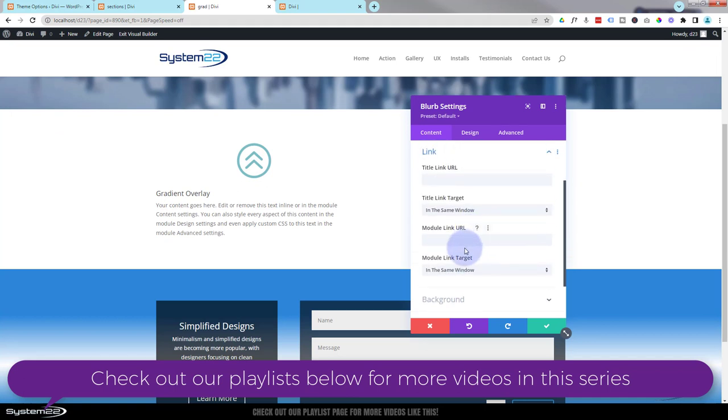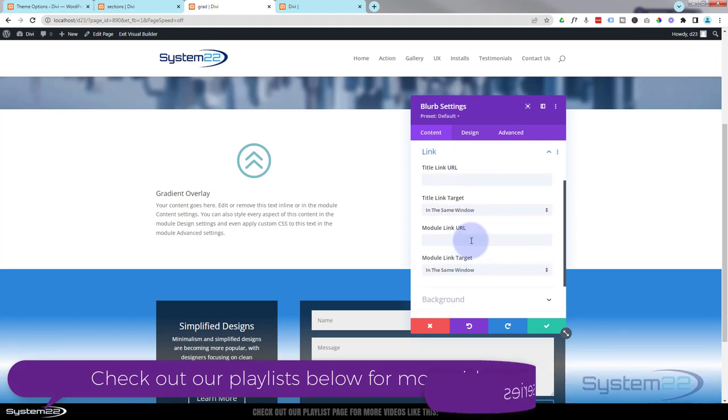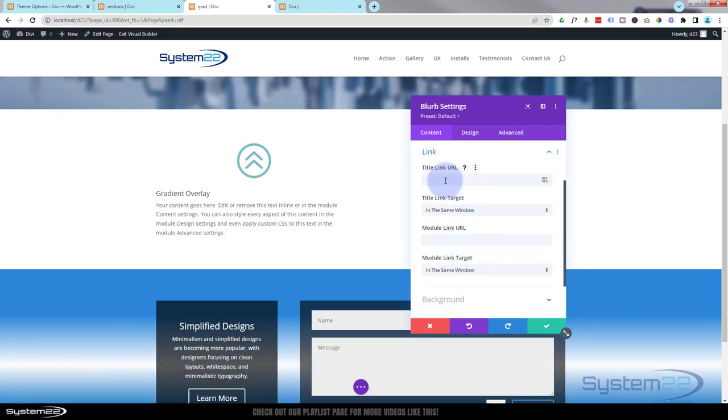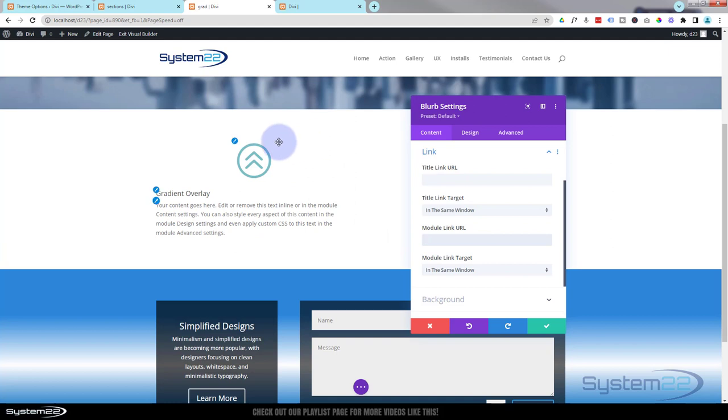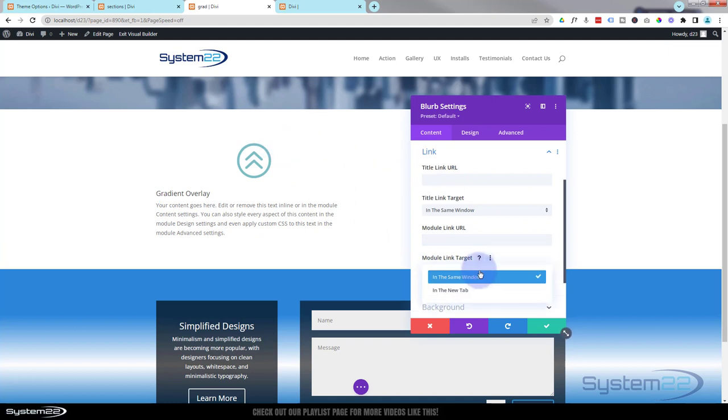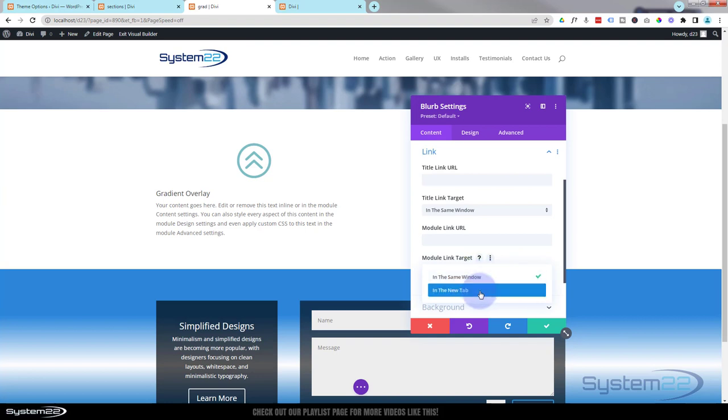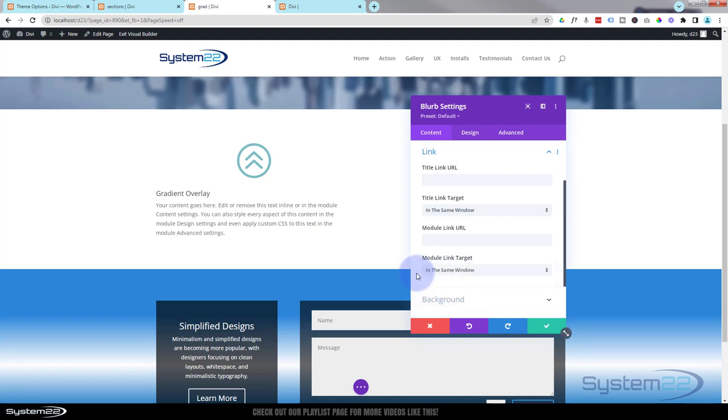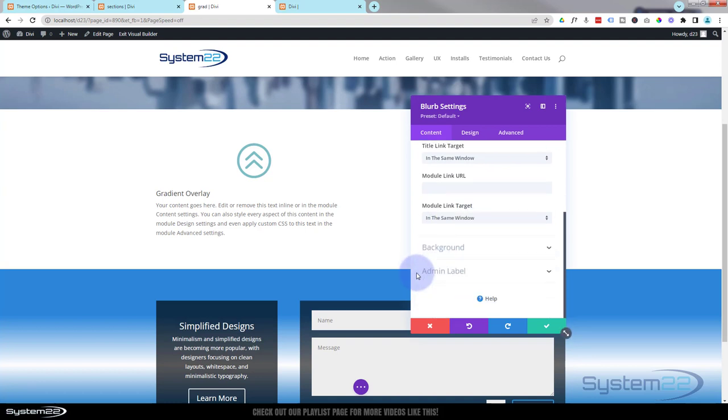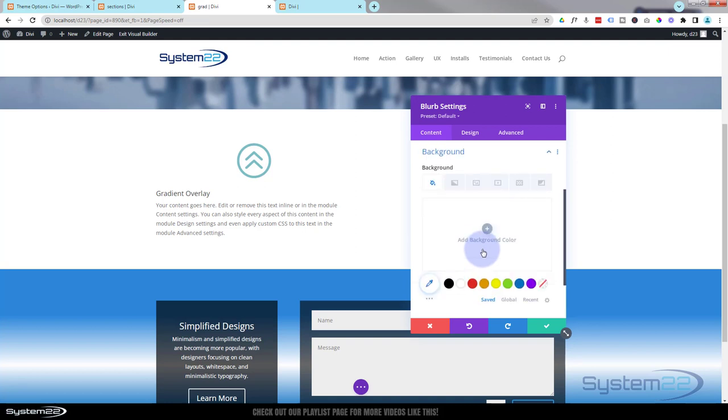You can link your module if you want people to be able to click on it and take them somewhere. You can link the title one place and the whole module somewhere else, or use the same links if you want to. Always best practice though: if you're linking to your own site, leave it in the same window. If you're linking off-site to somebody else's, open it in a new tab. That way your site will stay open. Well, let's give it the background that we want there. I'm going to hit background.